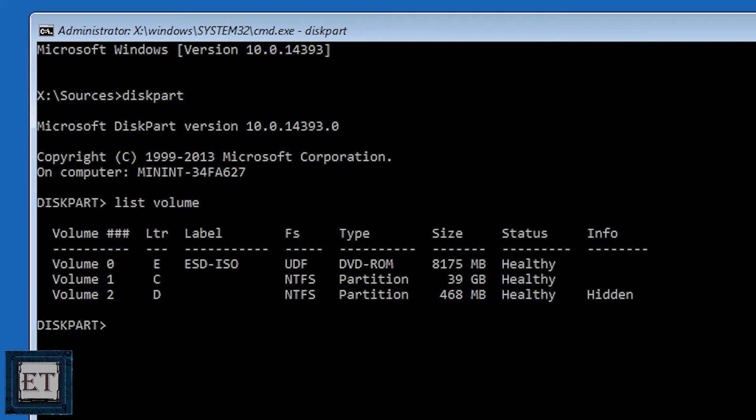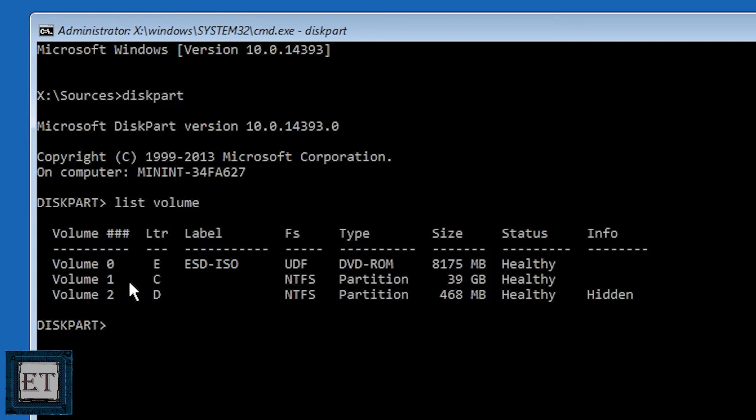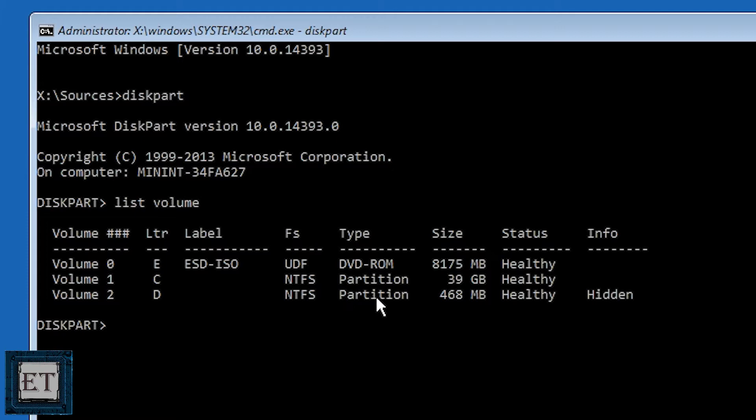So here I have three volumes, 0, 1 and 2 with letters E, C and D respectively. Volume 0 is the DVD-ROM where I have my Windows 10 installation files. Volume 1 is the actual system partition which holds my Windows operating system and all my applications and files and folders while volume 2 is the system reserved partition.